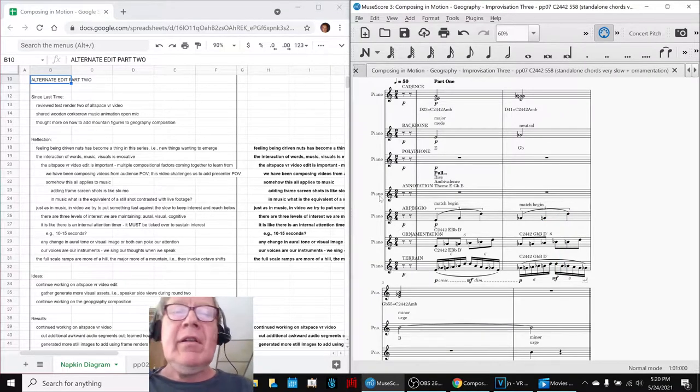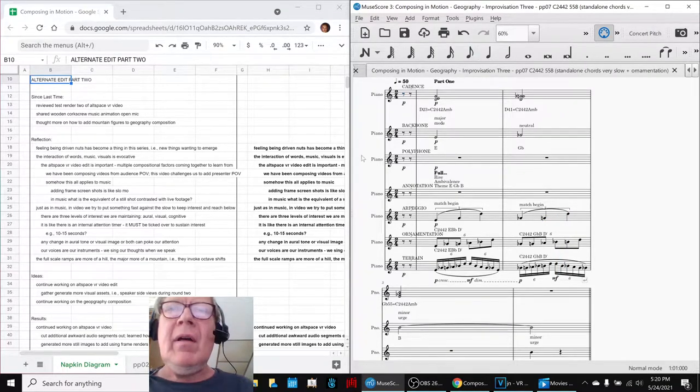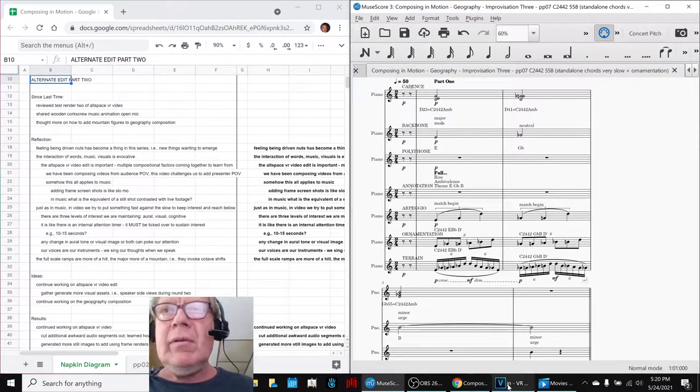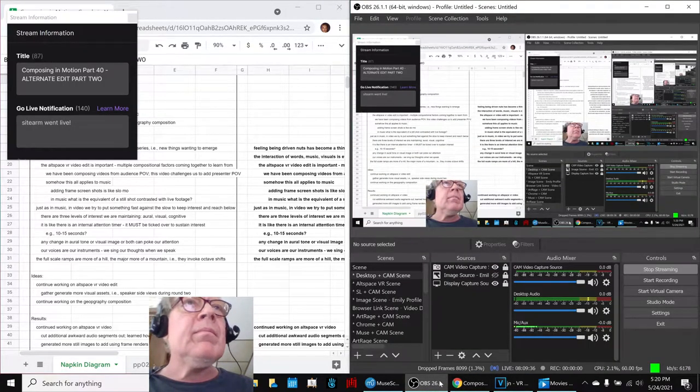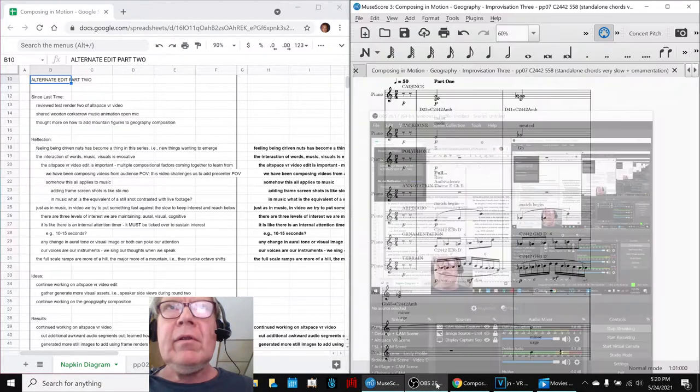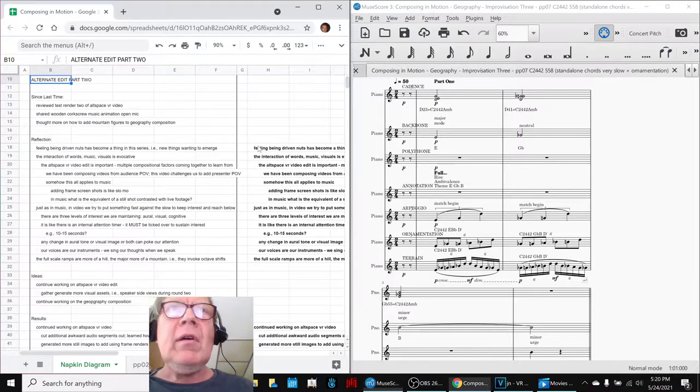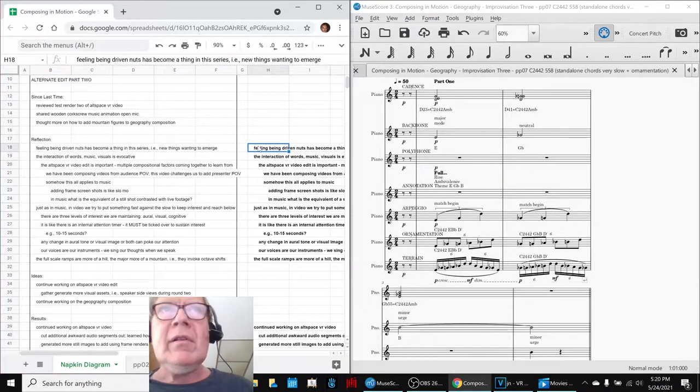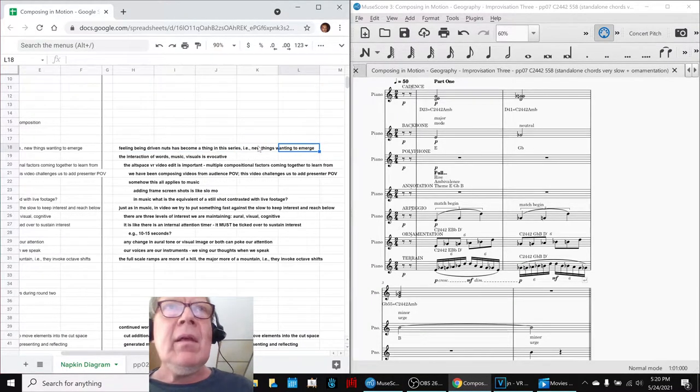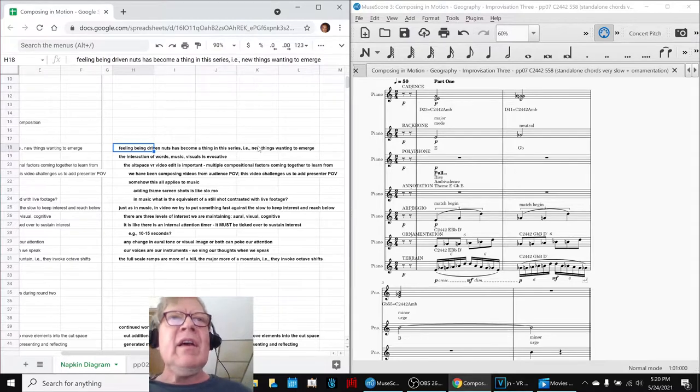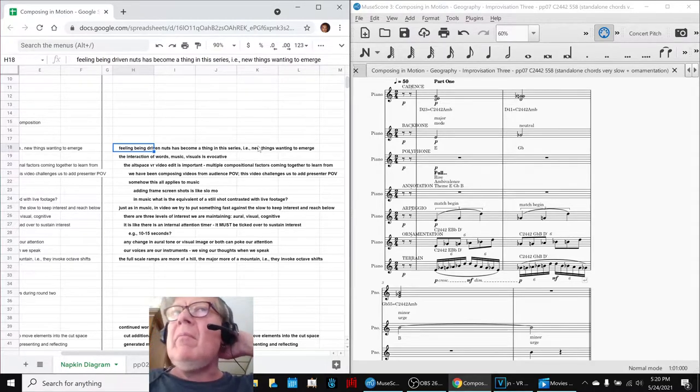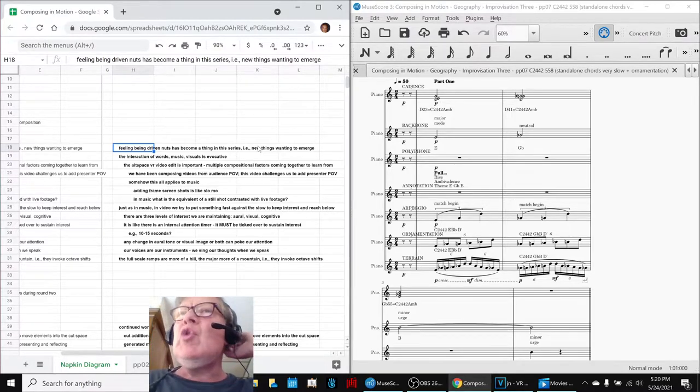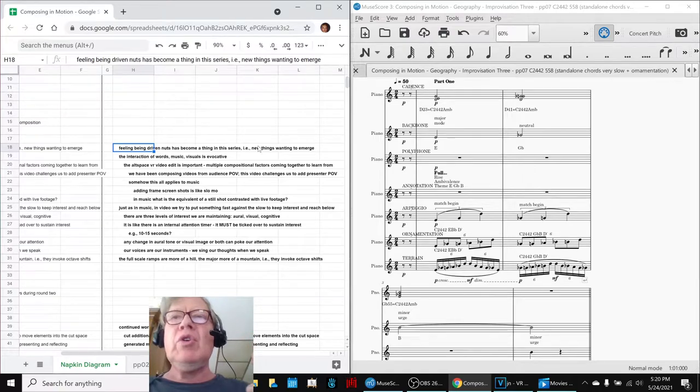Ladies and gentlemen, this is a recap of Composing in Motion Part 40, Alternate Edit Part 2. In today's episode, we re-entered with reflecting that feeling, being driven nuts has become a thing in this series. And what we mean by that is new things are wanting to emerge.